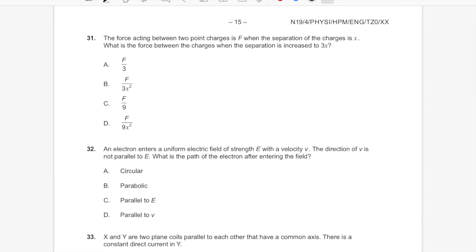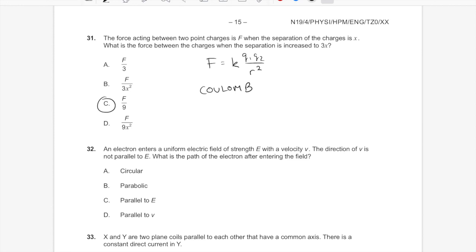Question 31: two point charges with force F at separation X. Separation increases to 3X. By Coulomb's law, force is inversely proportional to distance squared. Distance increases by factor 3, so force decreases by factor 9 — it becomes F/9. Answer C. This is really a Coulomb's law question from Topic 5, though listed under Topic 10.